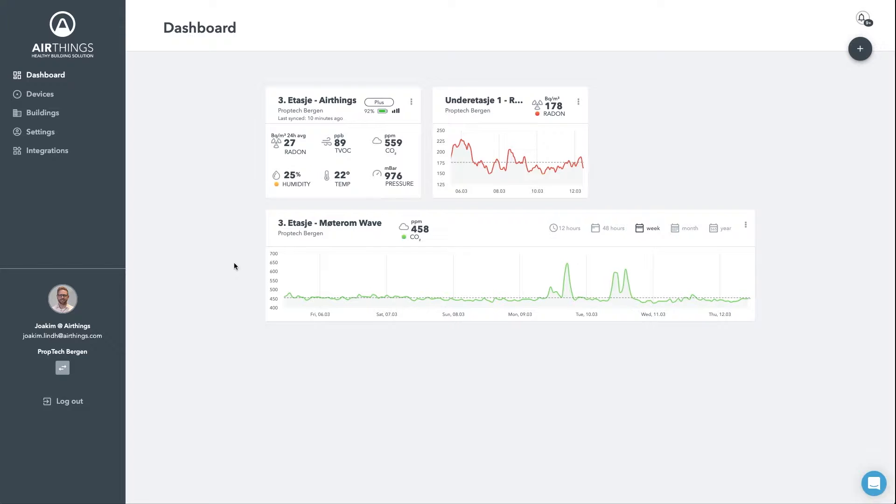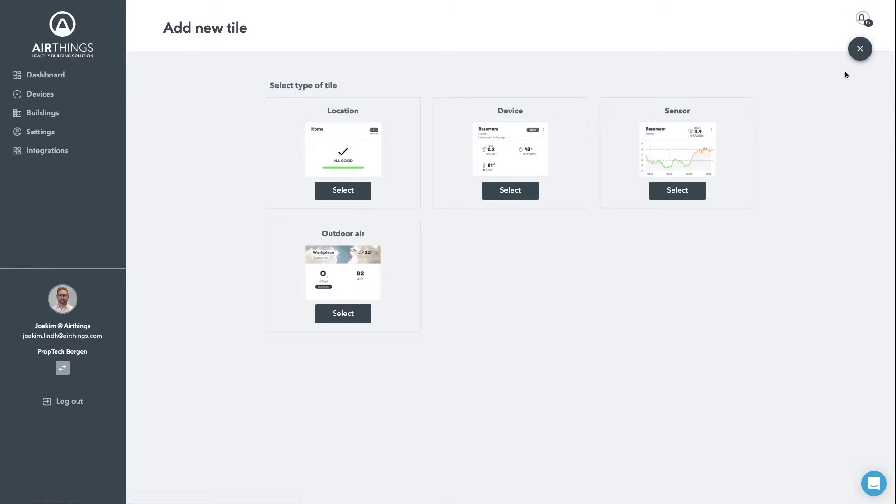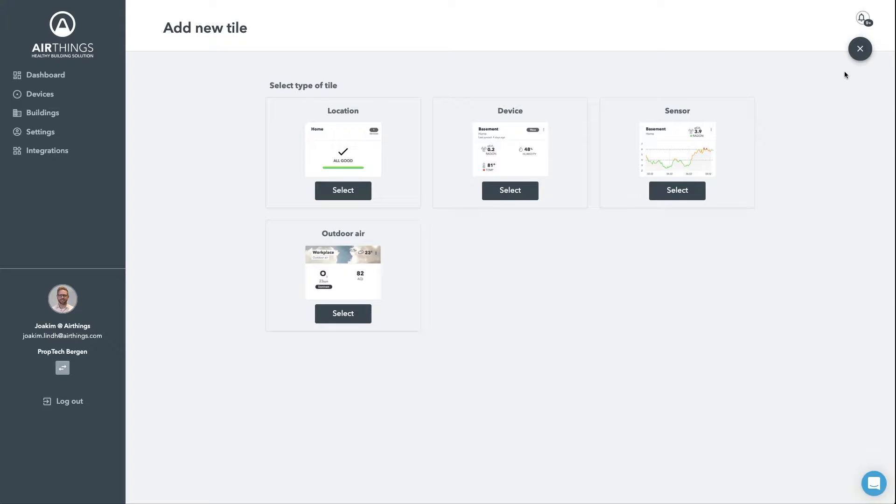I can add yet another one simply through the plus sign menu up to the right. Here you can choose to add a location tile to get instant insights of all devices, a device tile to show the sensors of a specific device, a sensor tile to show the histogram of a specific sensor. Finally, we have a third-party service to fetch the outdoor air data for the geographical location.